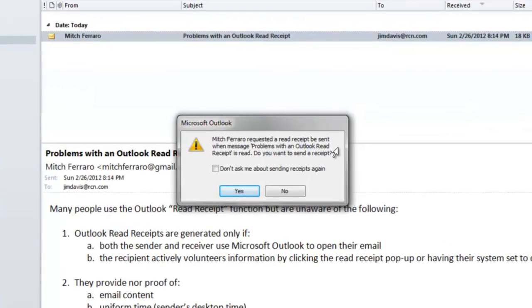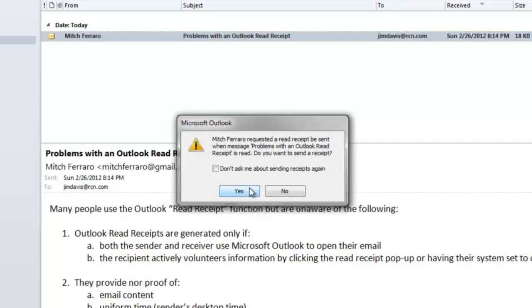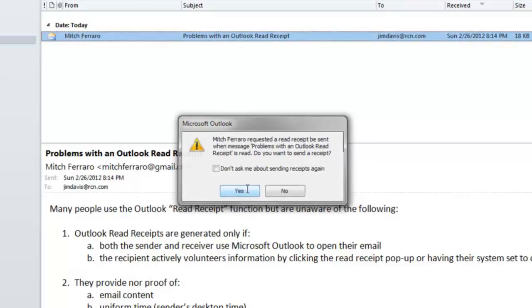Now that the Outlook Read Receipt has entered the inbox, you'll see the pop-up that appears. And it asks, do you want to send a Read Receipt? If you say no, then the sender gets no Outlook Read Receipt. If you say yes, then the receiver will get the receipt. So we're going to press yes.